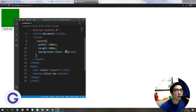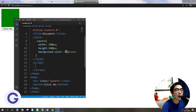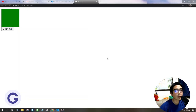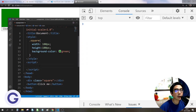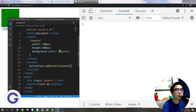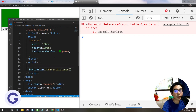Now, inside a script tag, I have a square element. There are three types of errors. The first one — let me switch on the console — is if I don't declare the variable and just use buttonElement.addEventListener directly, I will have a reference error: 'buttonElement is not defined'. So I need to declare the variable first, using the var or let keyword.